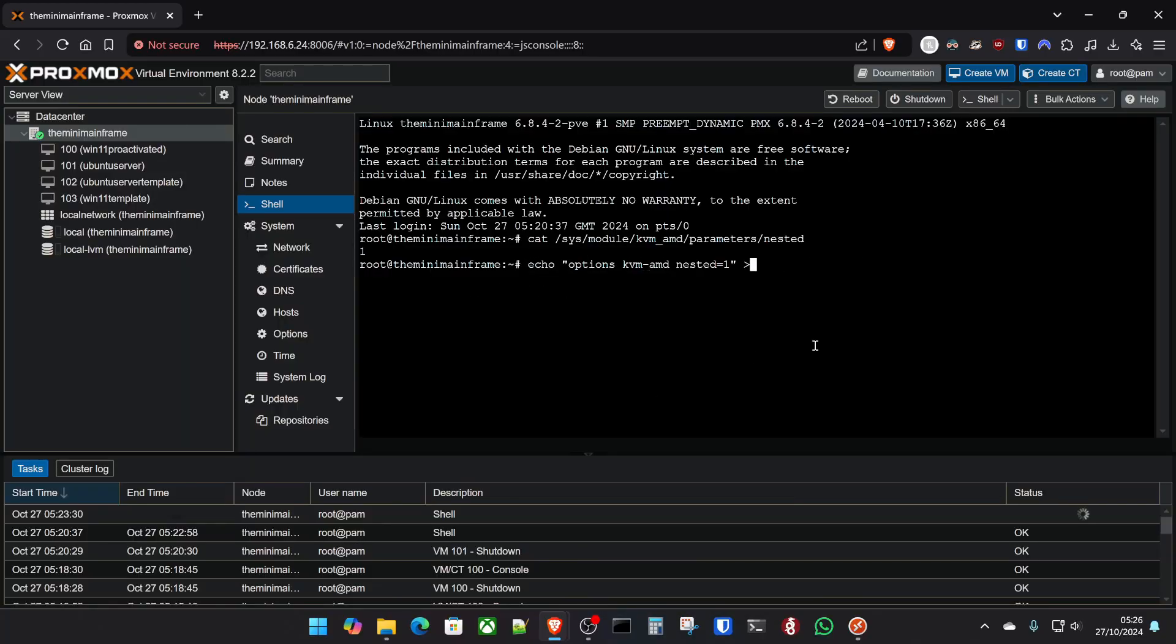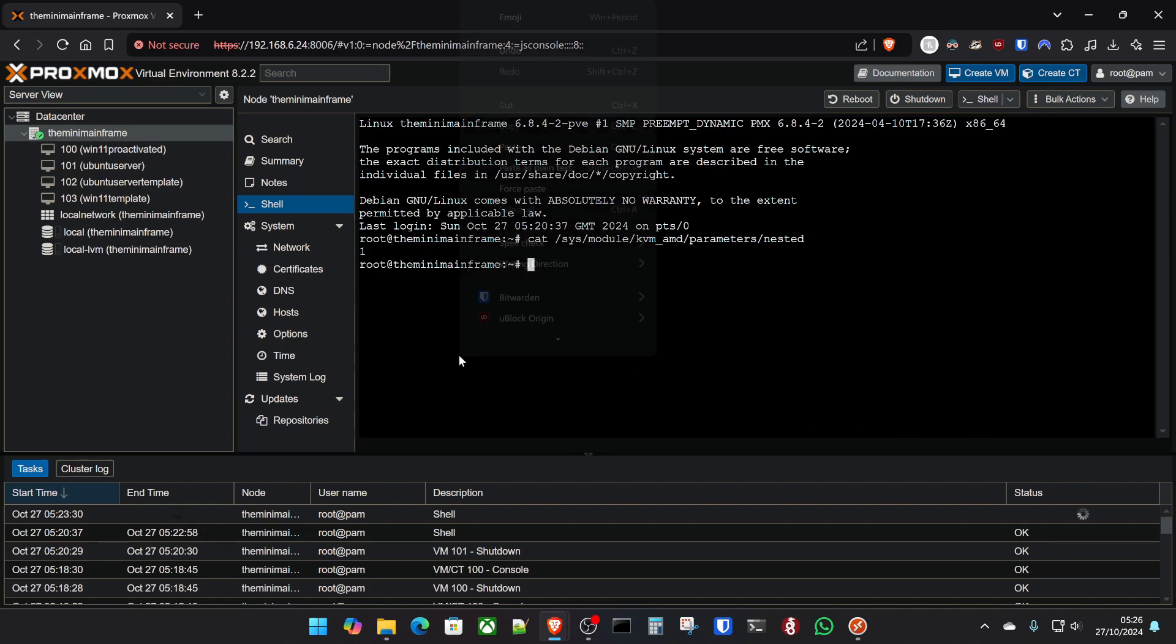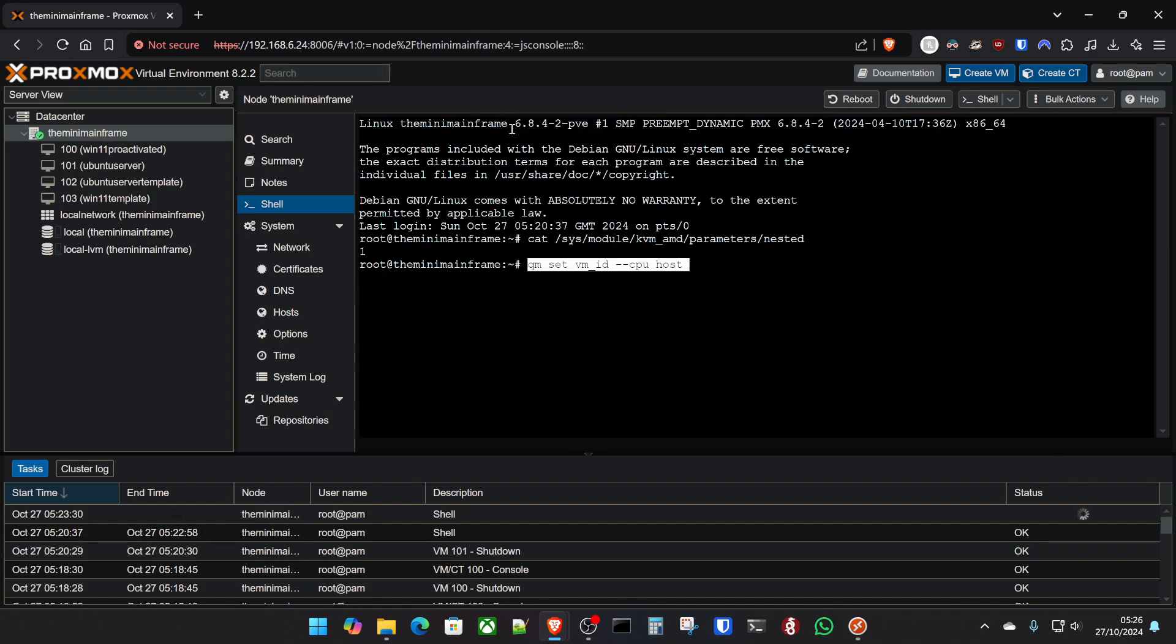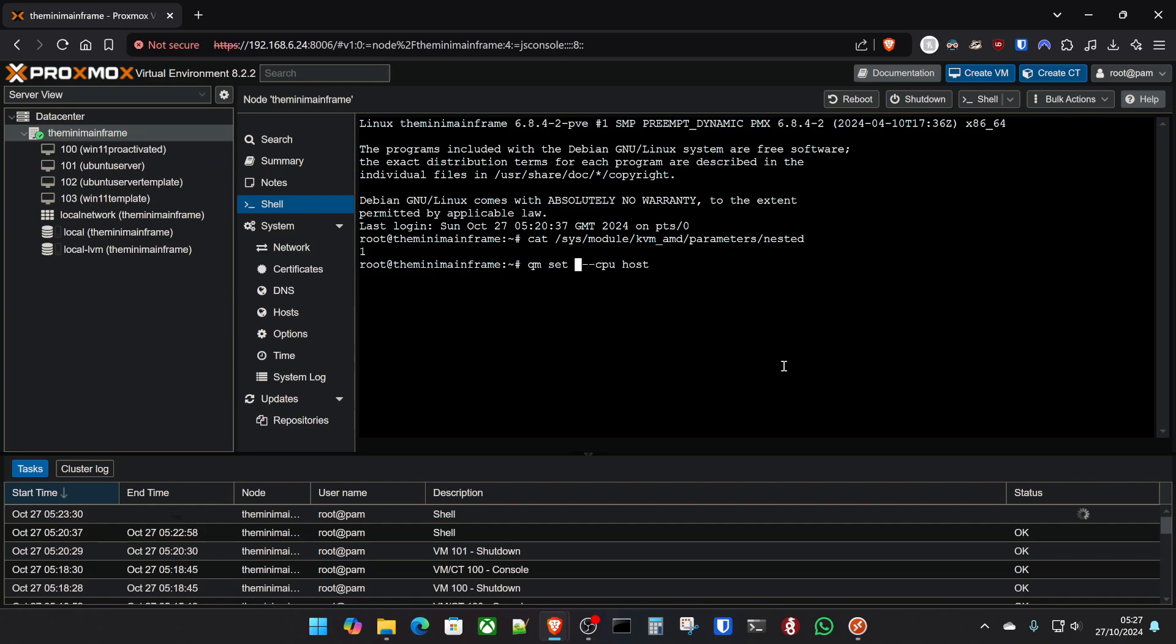And it's the same for Intel or AMD at this point. So you've got qm set vmid --cpu host. So all we've got to do at this point, for example, is remove that. And let's just say we want to enable nested virtualization for our Ubuntu server here on 101. All we do is tap 101 and then tap enter. That VM is now updated.